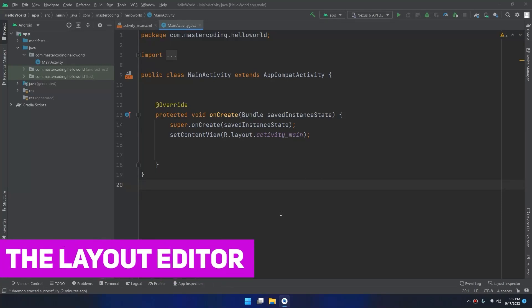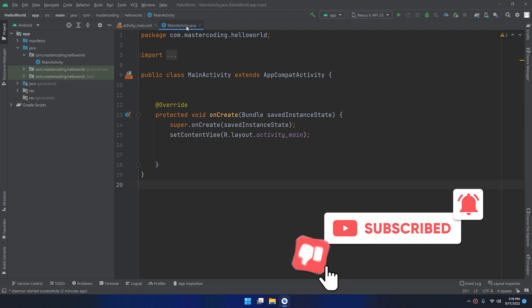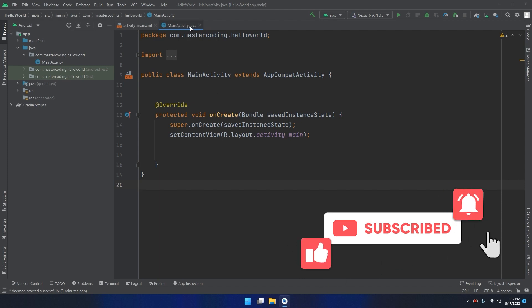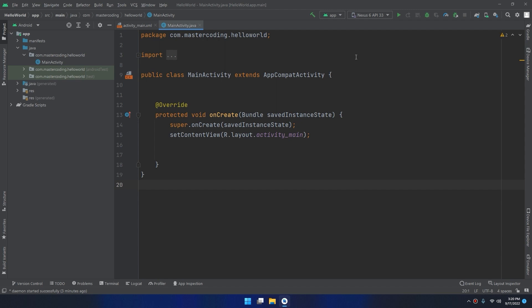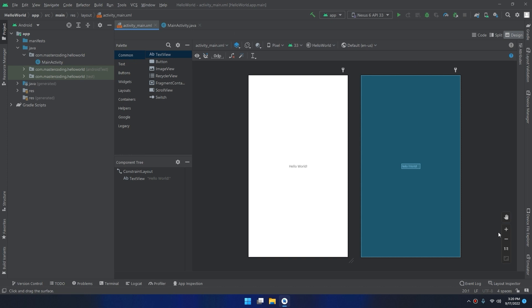Hello my friends. In this video I'm going to talk about the layout editor in Android Studio. When you create a new project, Android Studio will create by default two files: activity_main.java or .kt if you are working with Kotlin, and activity_main.xml. If we click on activity_main, we will find this layout editor.